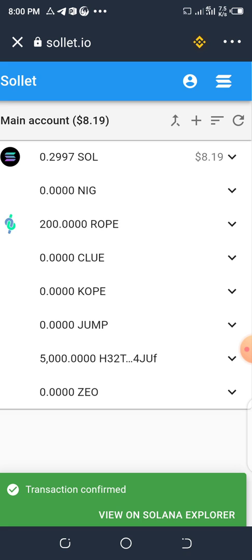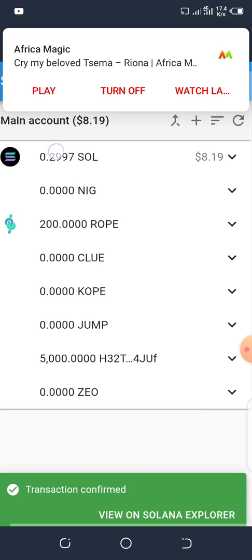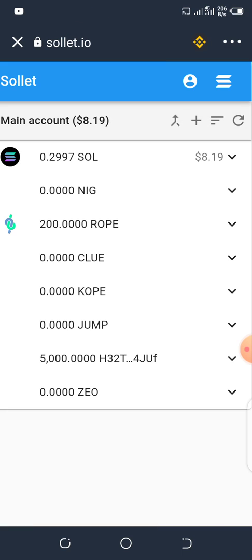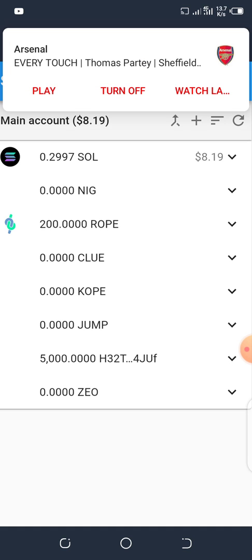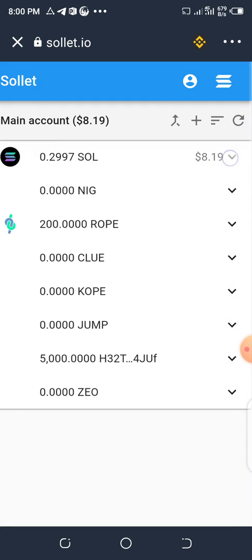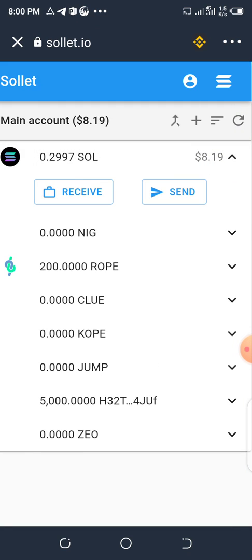My SOL balance has been reduced — before I was having 0.3 something. Now, how do you receive SOL inside this wallet? Click on SOL or click the arrow here.